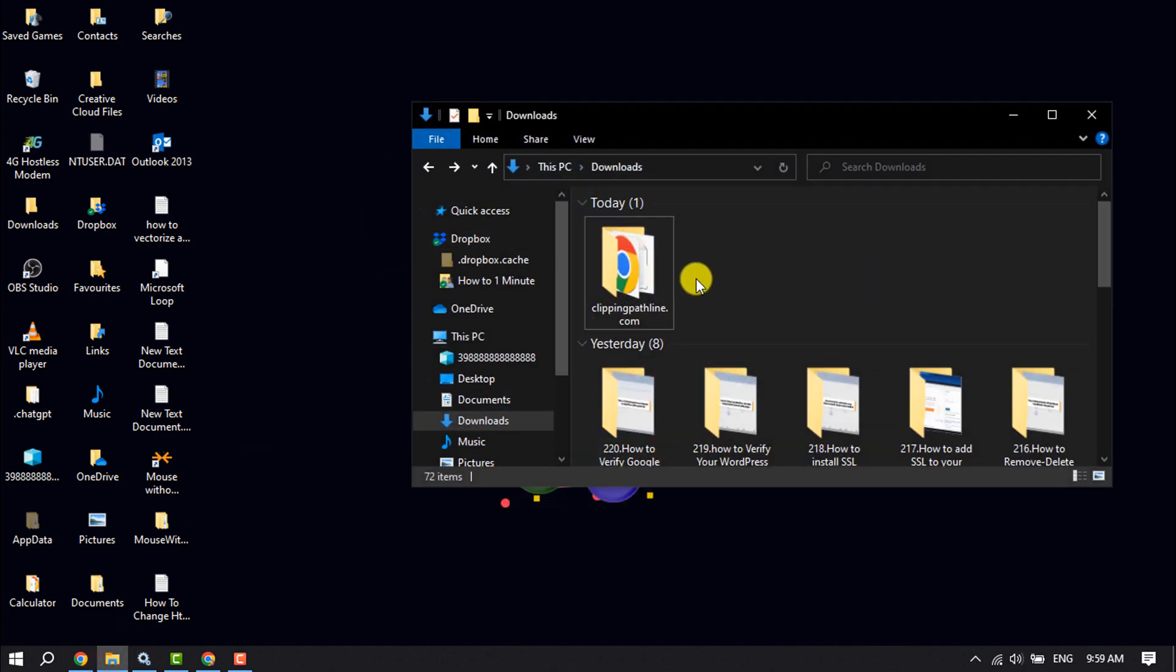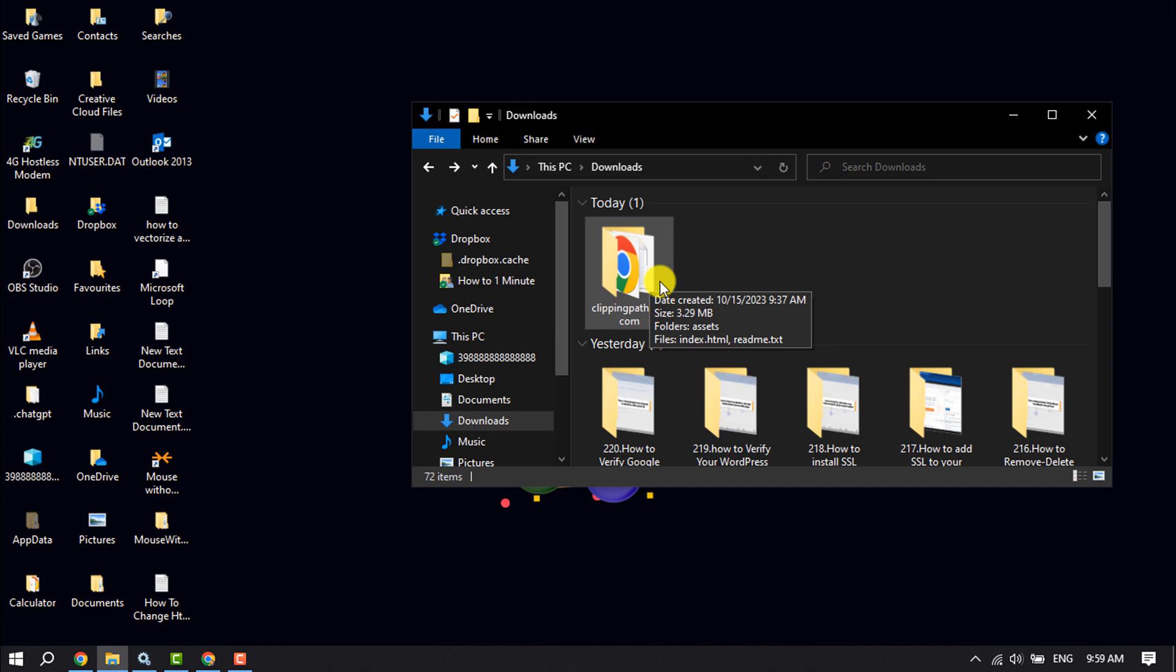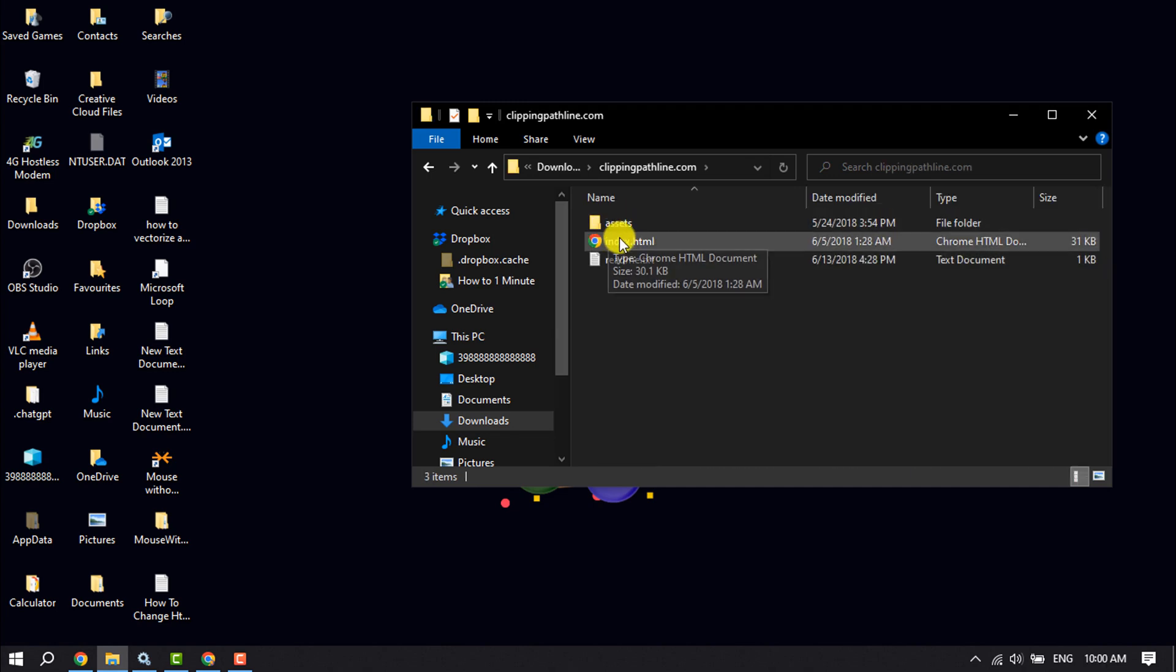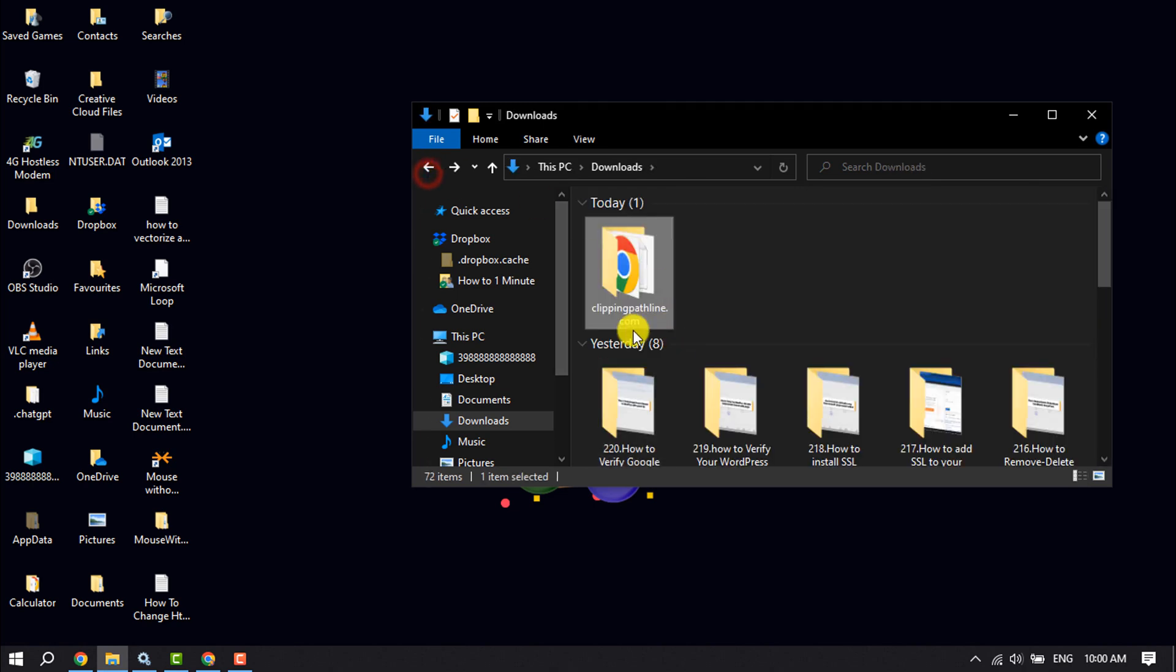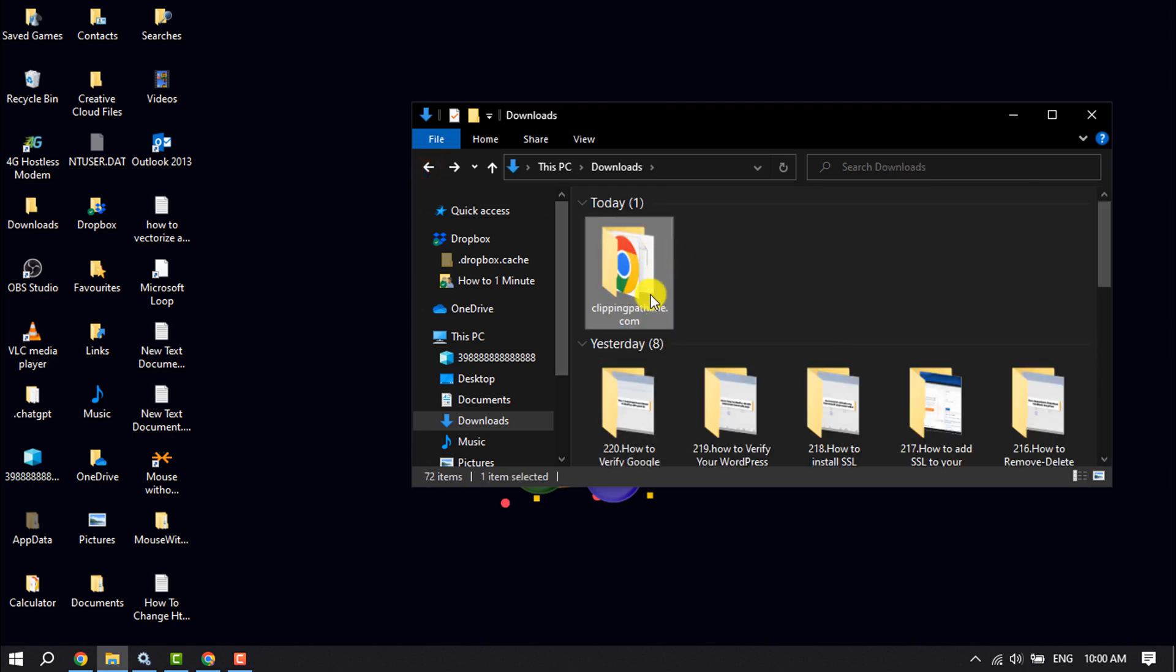First, create a static website and make sure you have an index.html file. Now rename the folder using your website name. For example, I'm using clippingperthline.com.